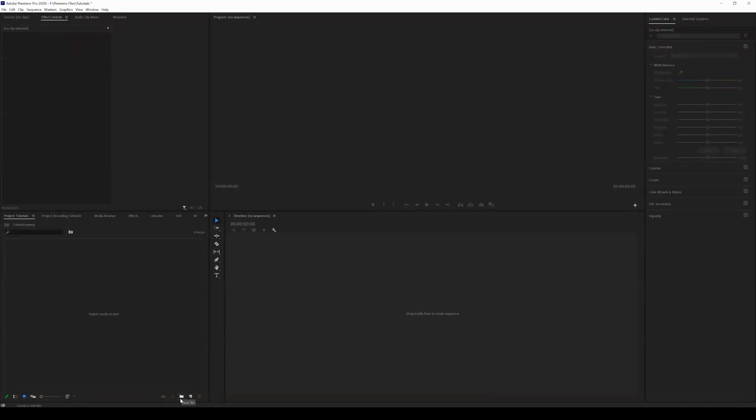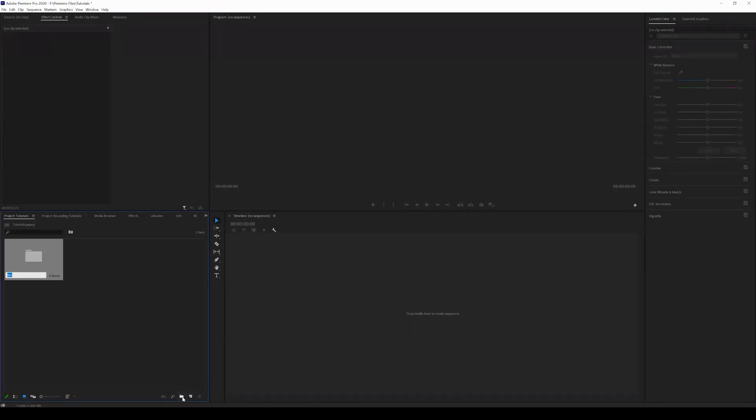Why you want to create bins is to organize all your footage. You're going to come here right next to the new item icon and create a new bin. When I import footage into Adobe Premiere Pro...